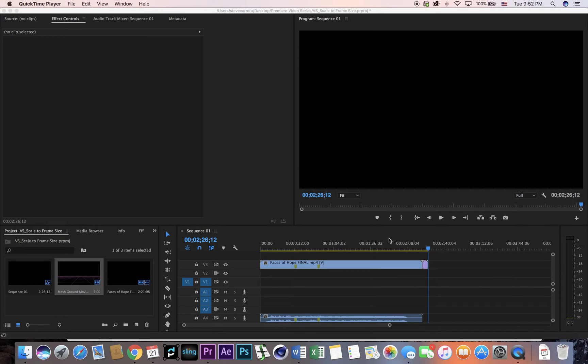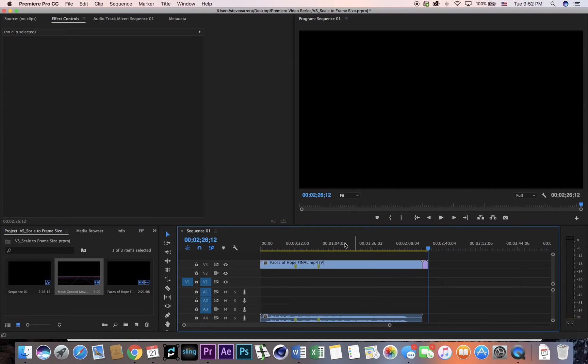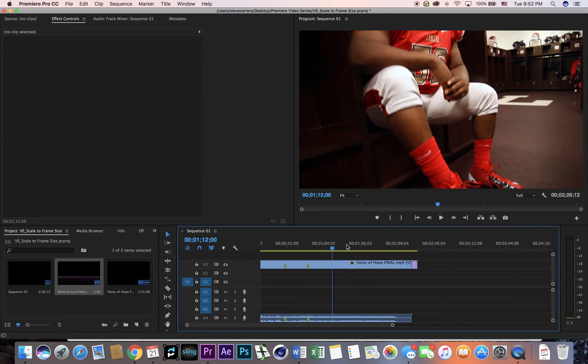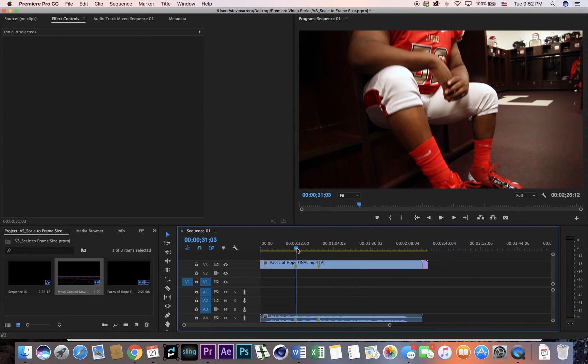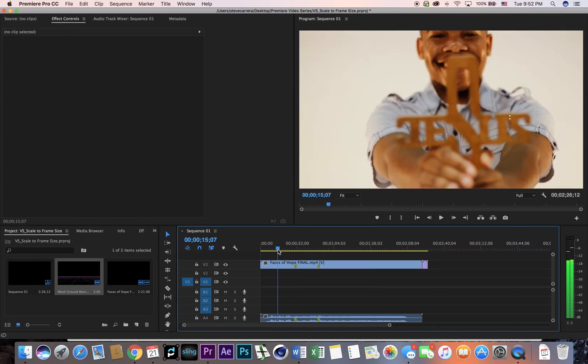Welcome back. I wanted to do a quick video in Adobe Premiere on scaling to frame size. Sometimes you have a sequence that you've created that is 1080p.